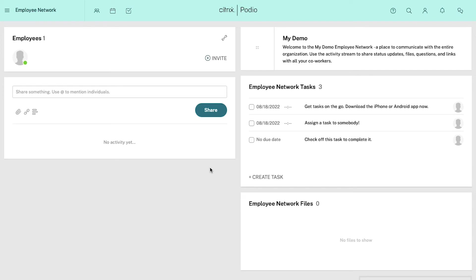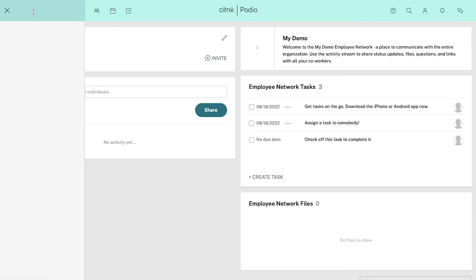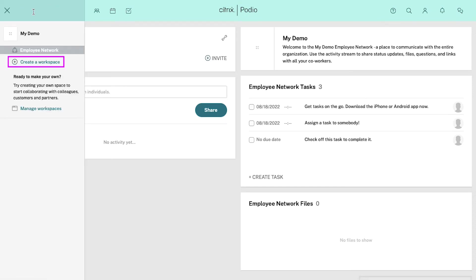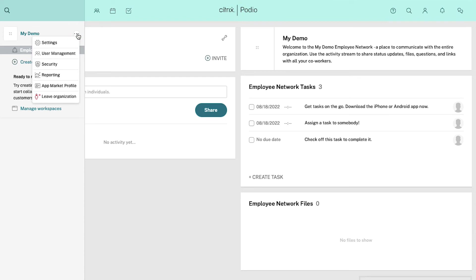Based on the plan you have chosen, you can add as many organizations as you own to the workspace. To add a new organization, click on 'Employee Network' on the top left corner, then from the left sidebar click on 'Create a Workspace' and follow the same steps. If you want to remove any organization, hover your mouse on the organization's name and click on the three dots. You will see options like settings, user management, security, reporting, app market profile and leave organization.